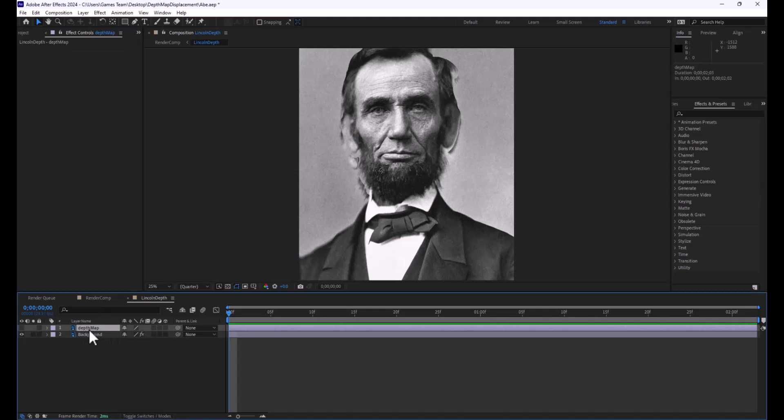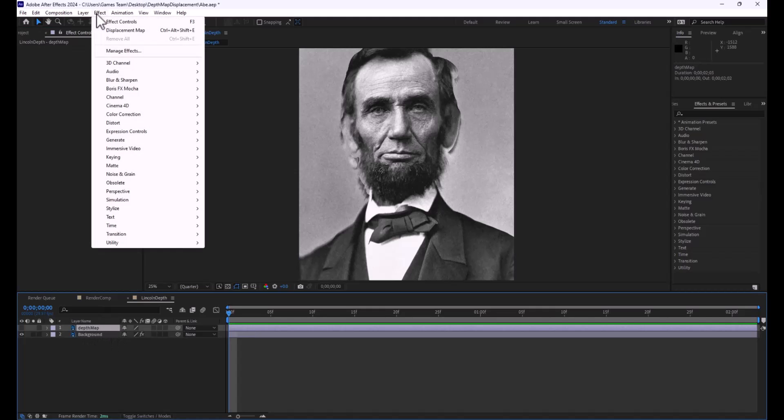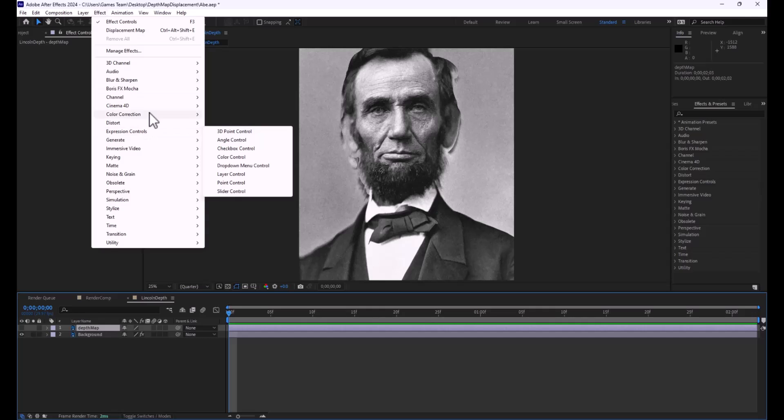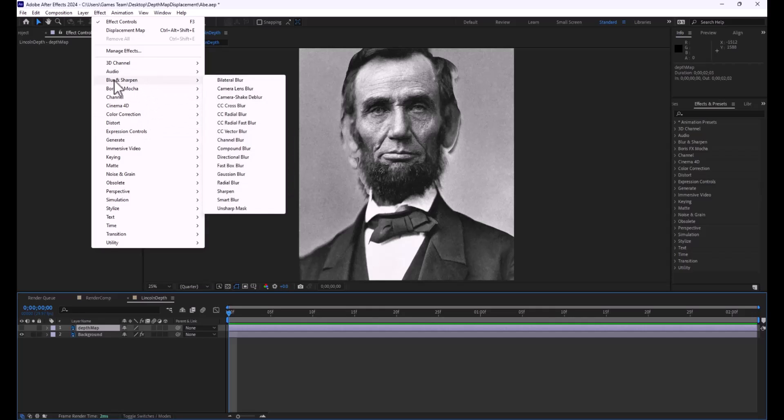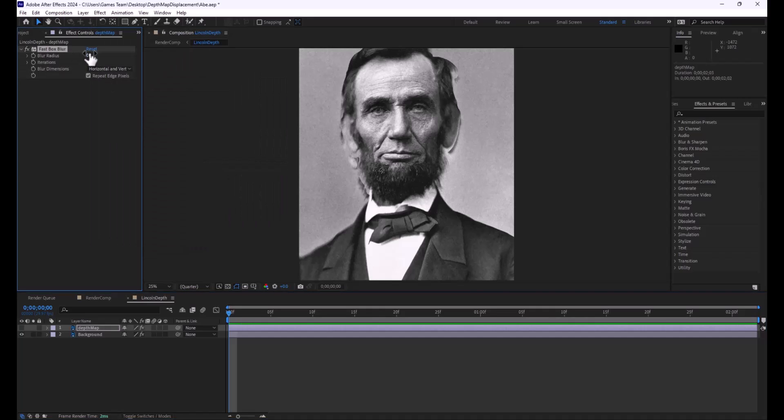That's just going back to your Depth Map layer, going to Effects, and adding a bit of Fast Blur. So if I go to the Blur and Sharpen Effects, and I do a Fast Box Blur, I can smooth that out, and immediately you're going to go, well, nothing's happening.